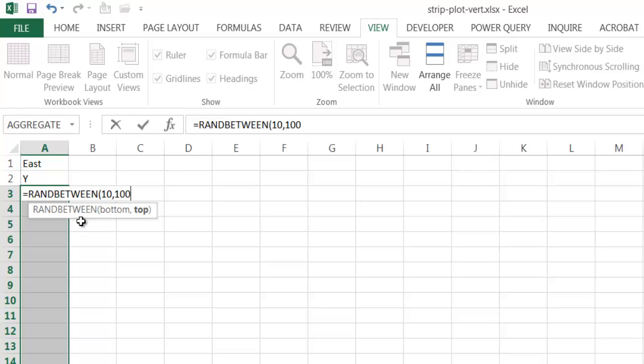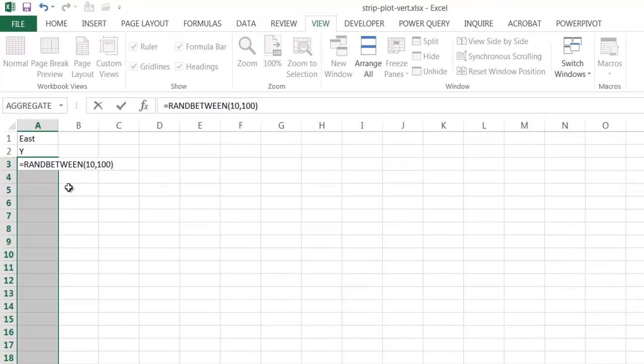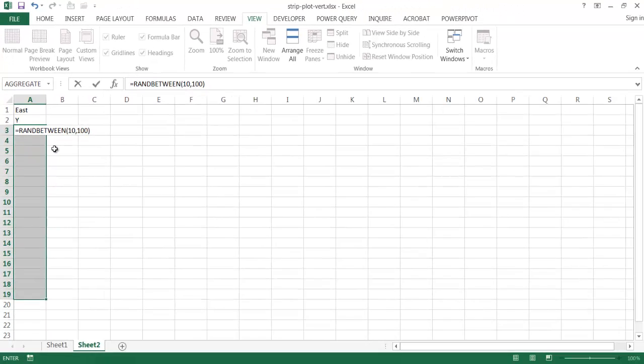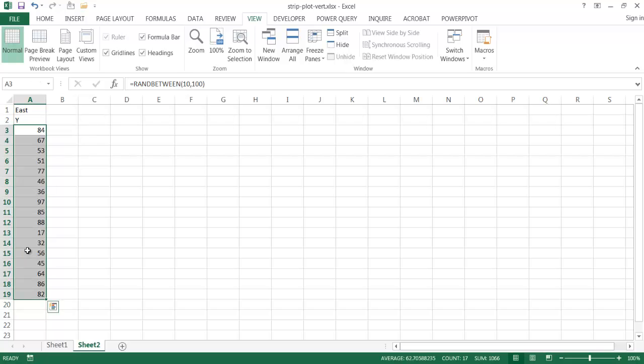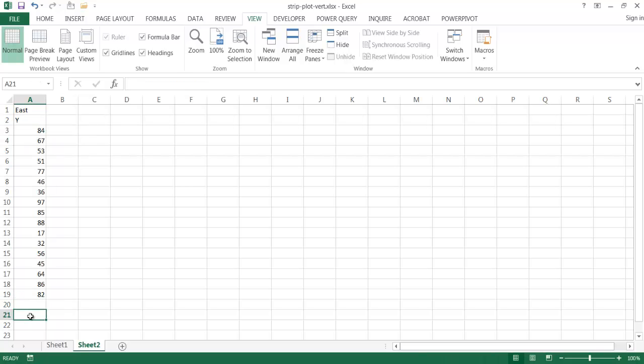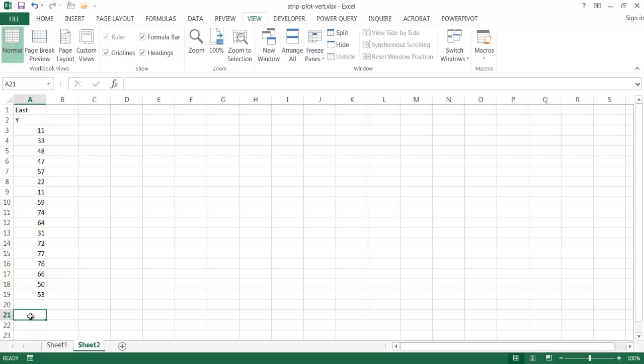So this will generate a random number between 10 and 100. So I'll close parentheses, press control enter, and once I press control enter, it will fill out this function all the way to A19. I'll press control enter, and we've got a bunch of data there. So if I press the F9 key, you'll see that the function executes again, and it creates a random number there.